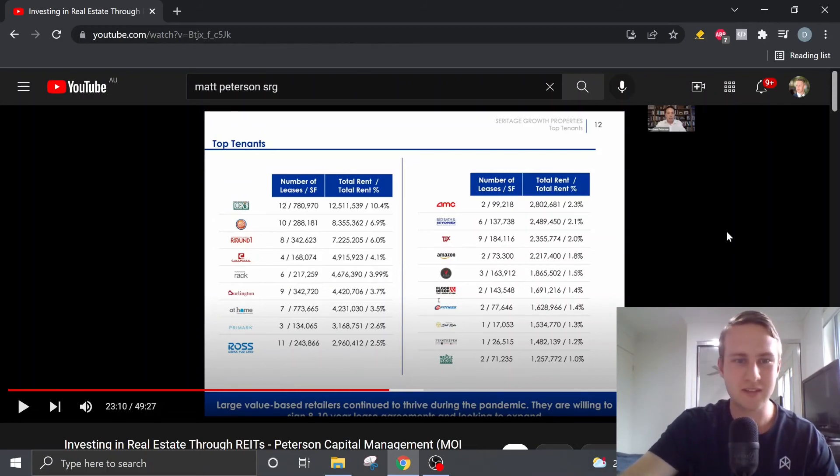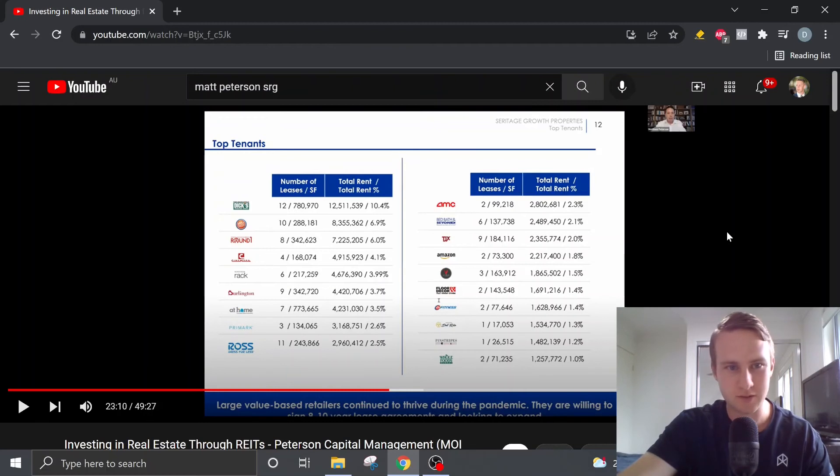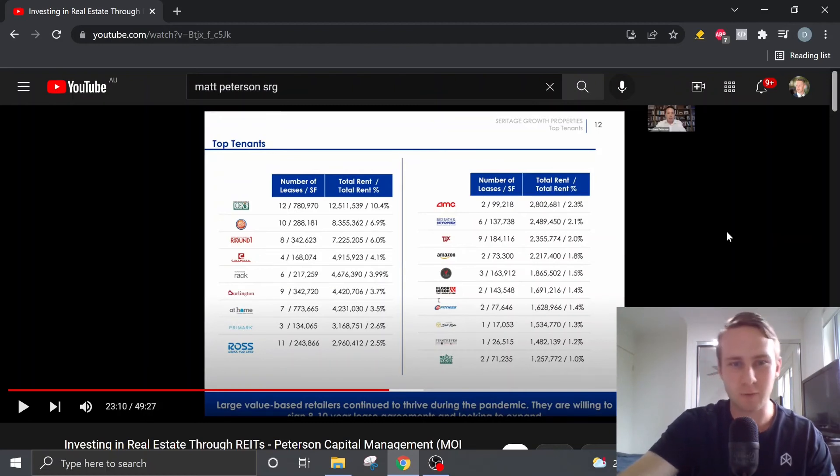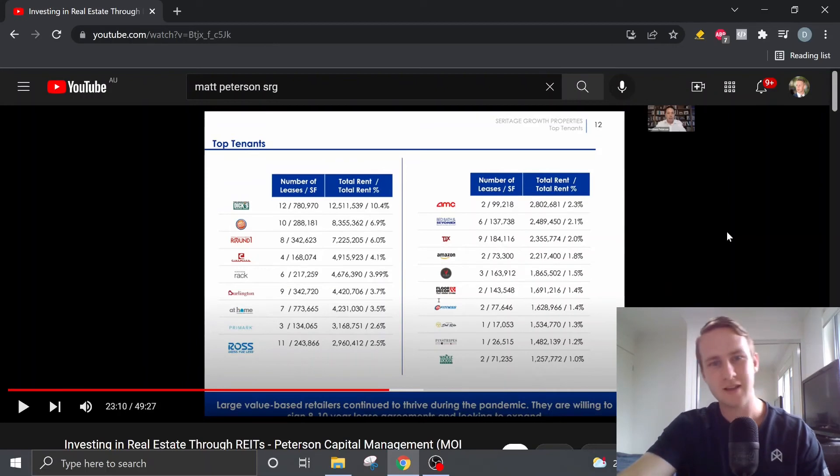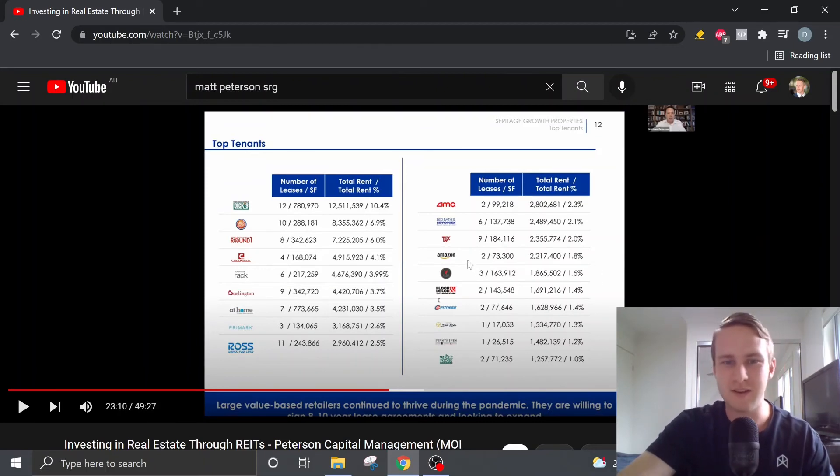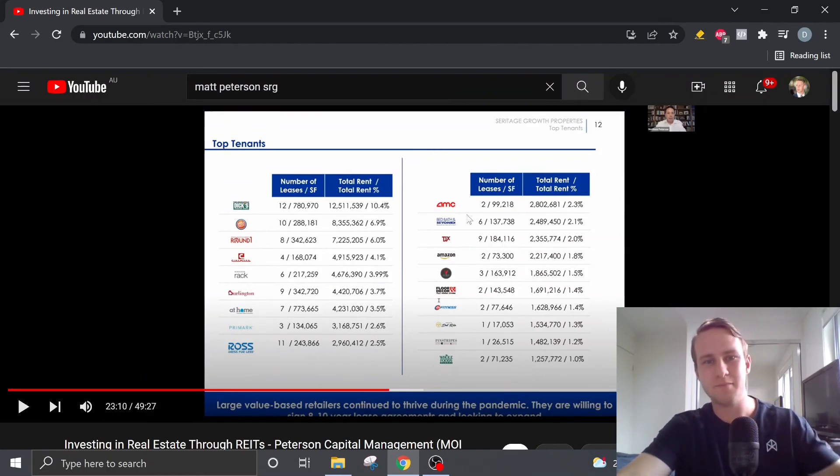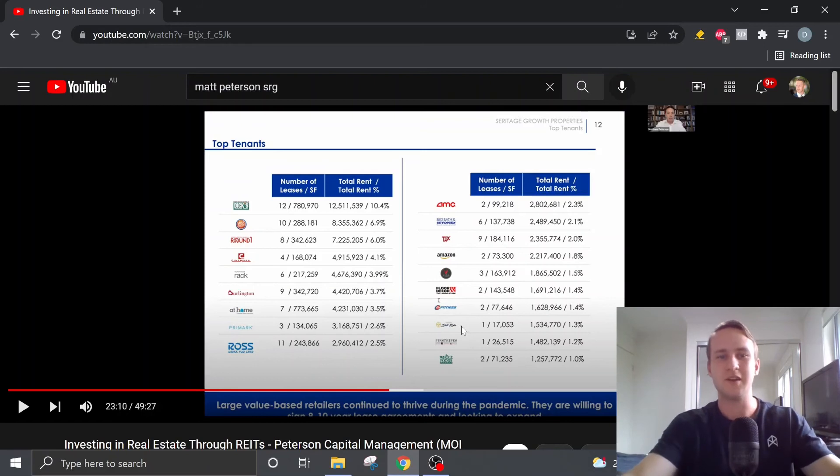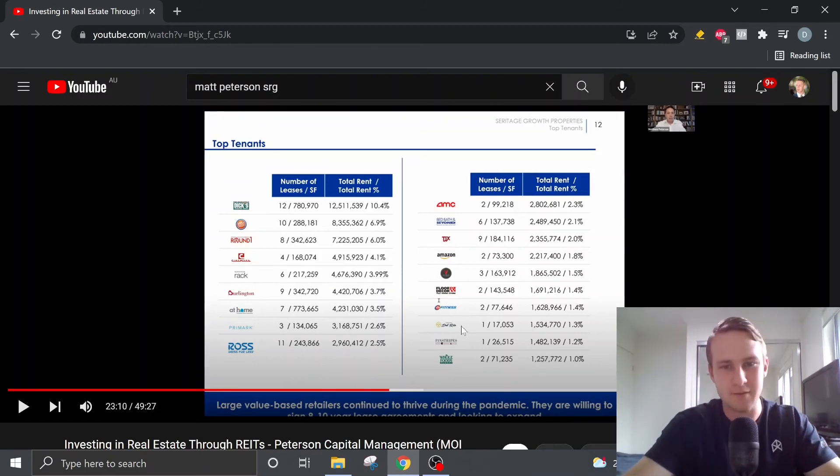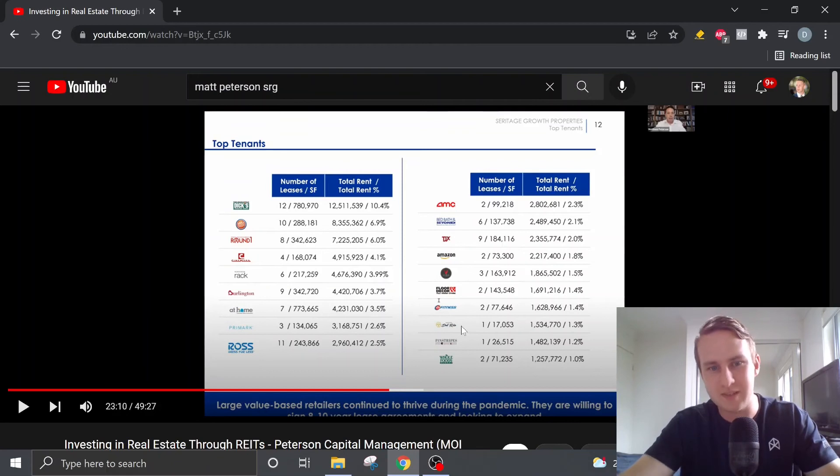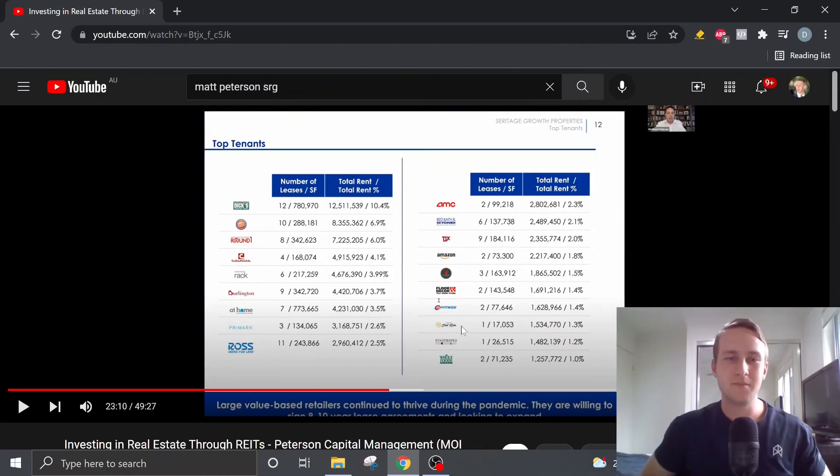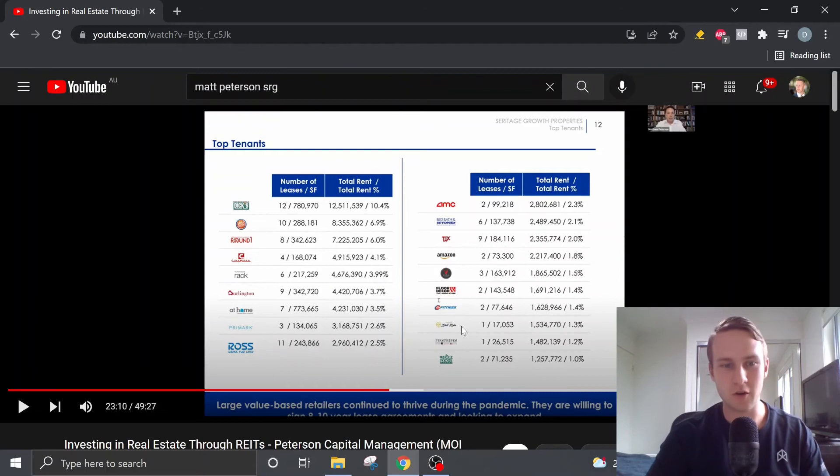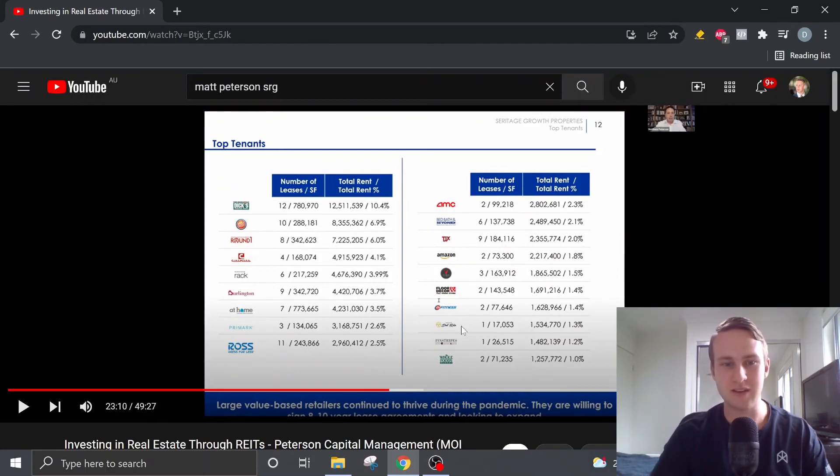They've got tenants such as Dick's Sporting Goods, Dave & Buster's, Nordstrom Rack, Burlington, Ross. You can see down over here, you know, you got Amazon and AMC, Bed Bath and Beyond, Whole Foods. So you got a bunch of top tenants here, which are, you know, relatively strong businesses and they should be able to get some of these tenants for the very long term.